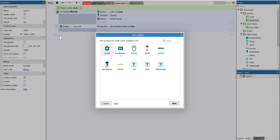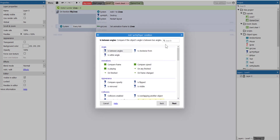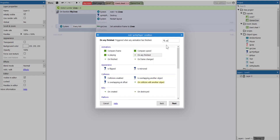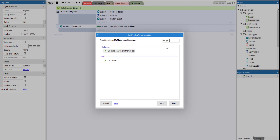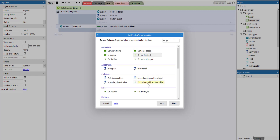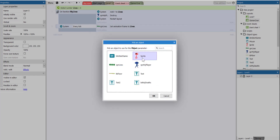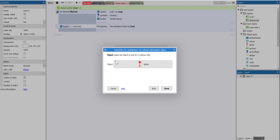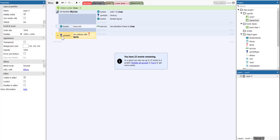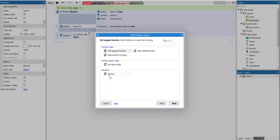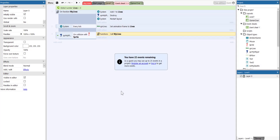The next event is to select our player, click next, and add 'on collision with another object'. Select the enemy as the object. So when the player collides with the enemy, we want to call the function. Double-click on the function action and select 'my lives', then click next.